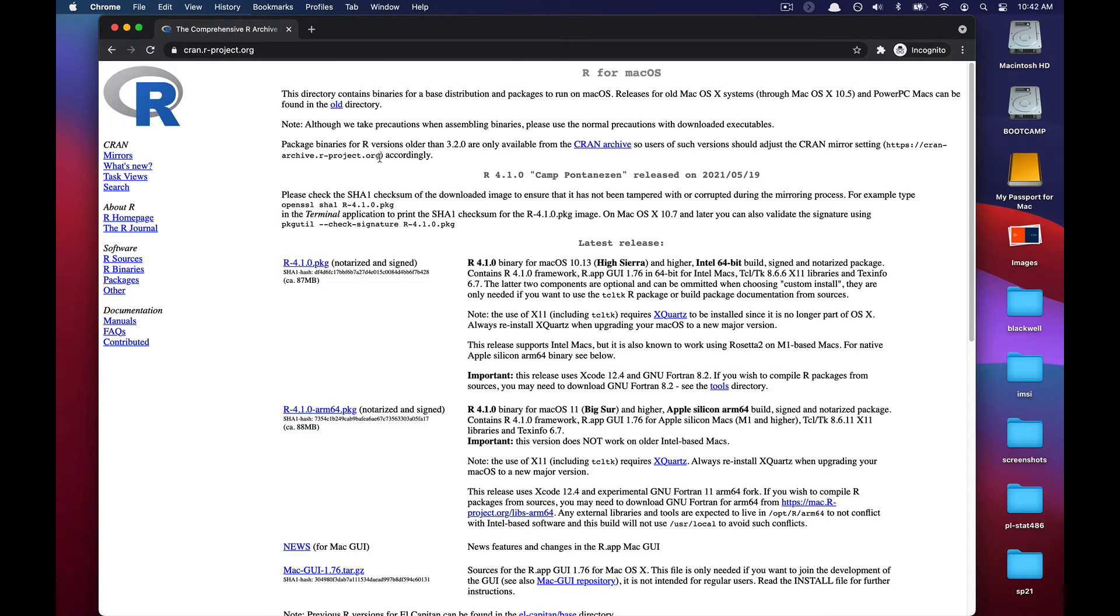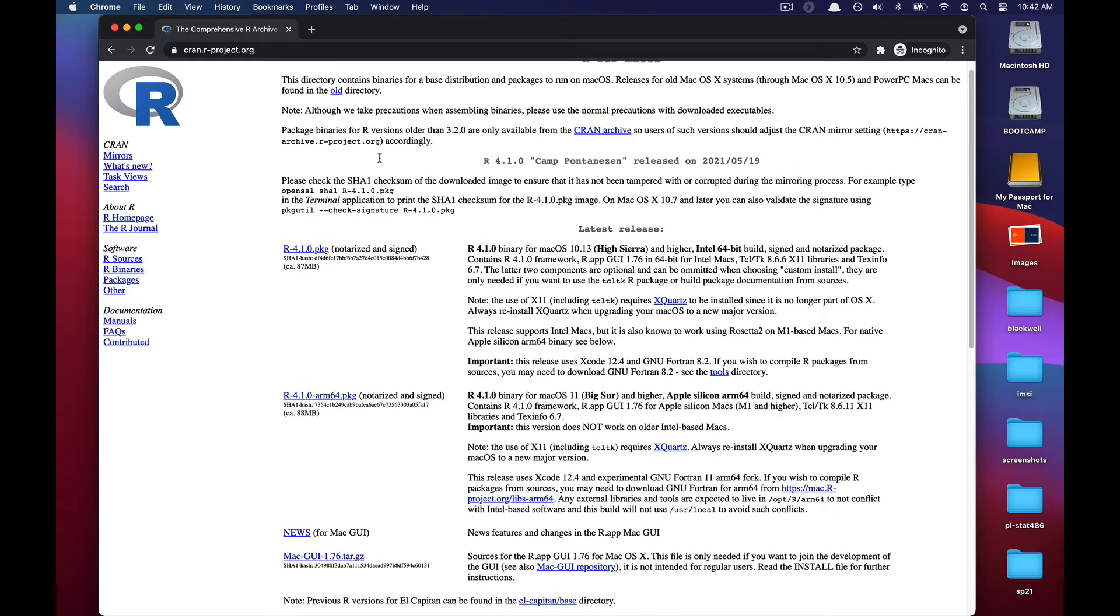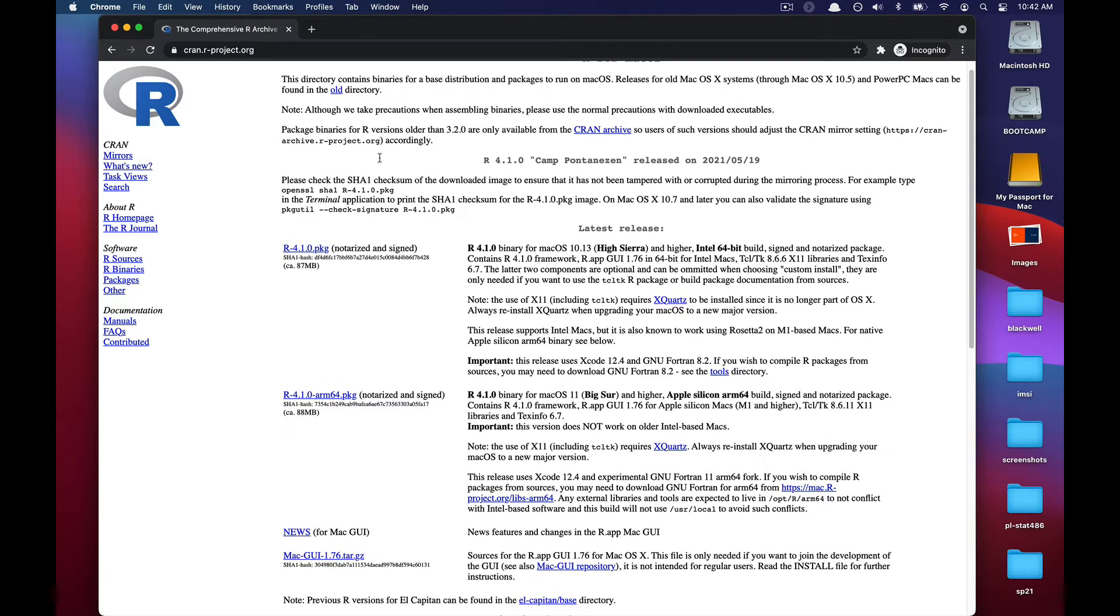When you select that link, you'll be taken to a page that contains the installers for the latest version of R, in this case R4.1. Now, depending on the architecture of your mac, that is how new your mac is or how old it is,